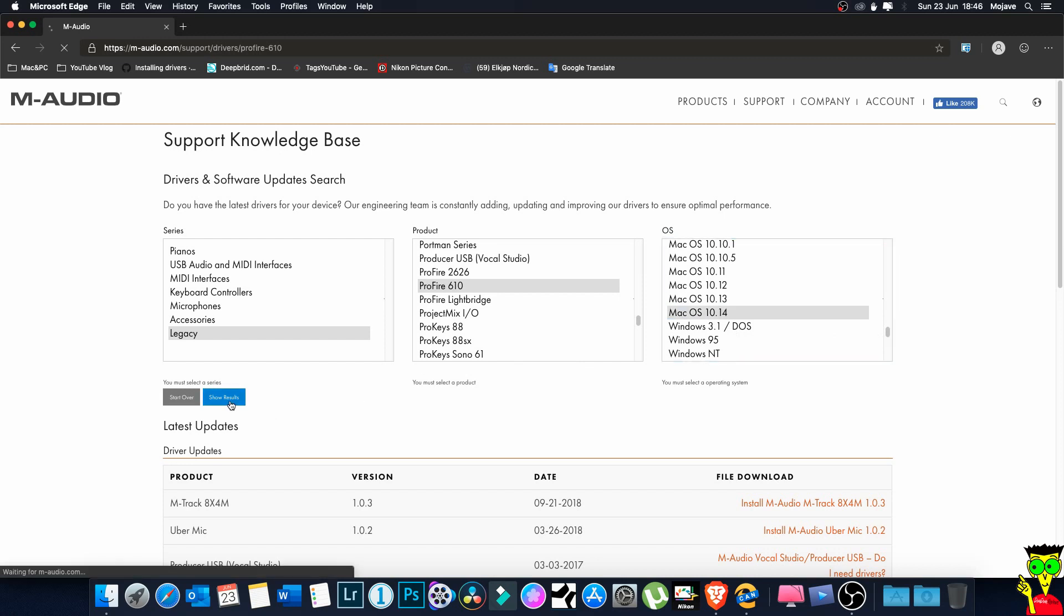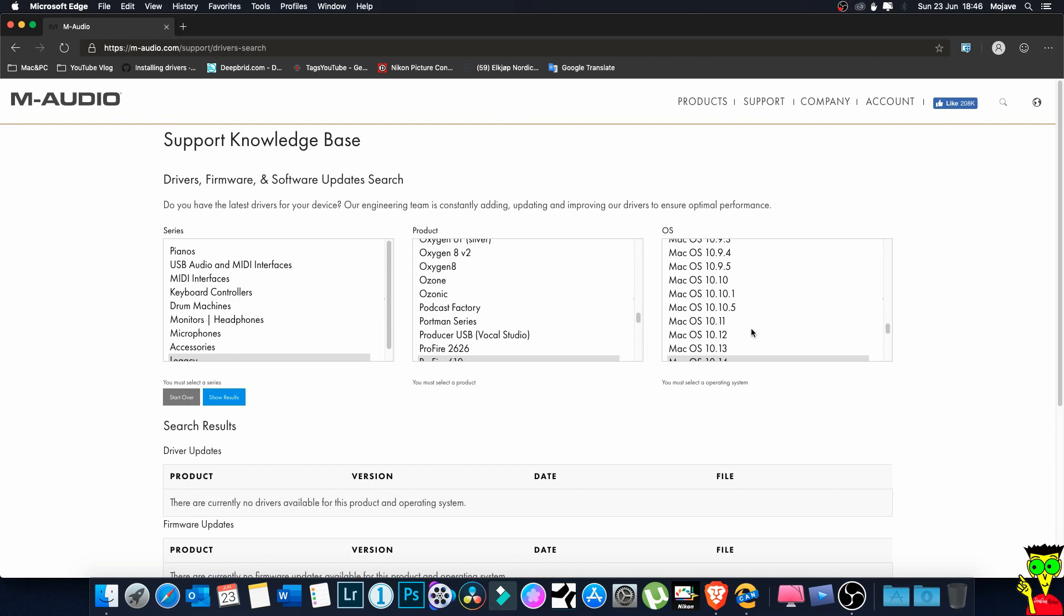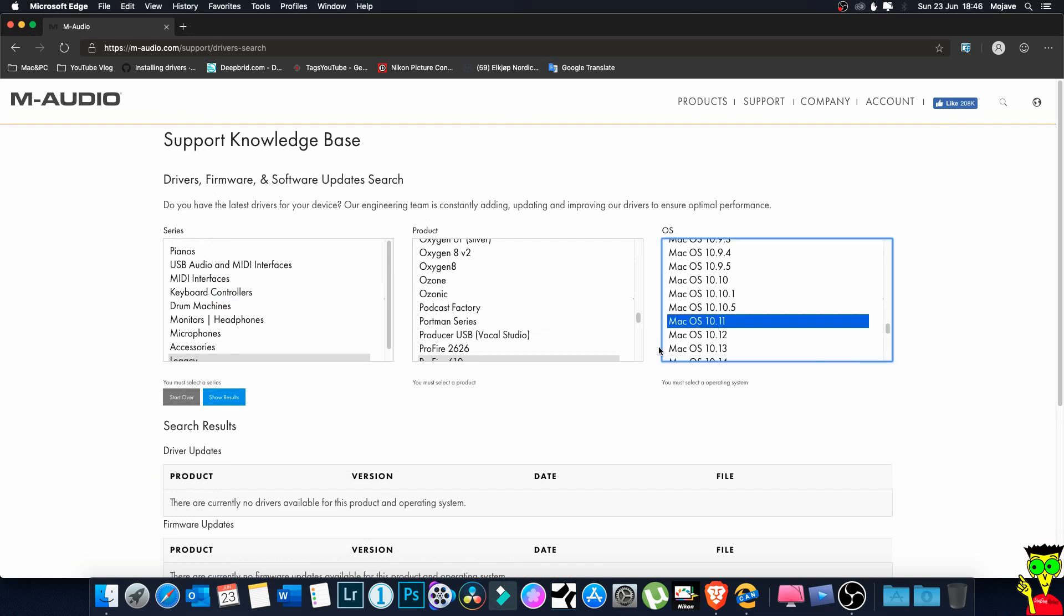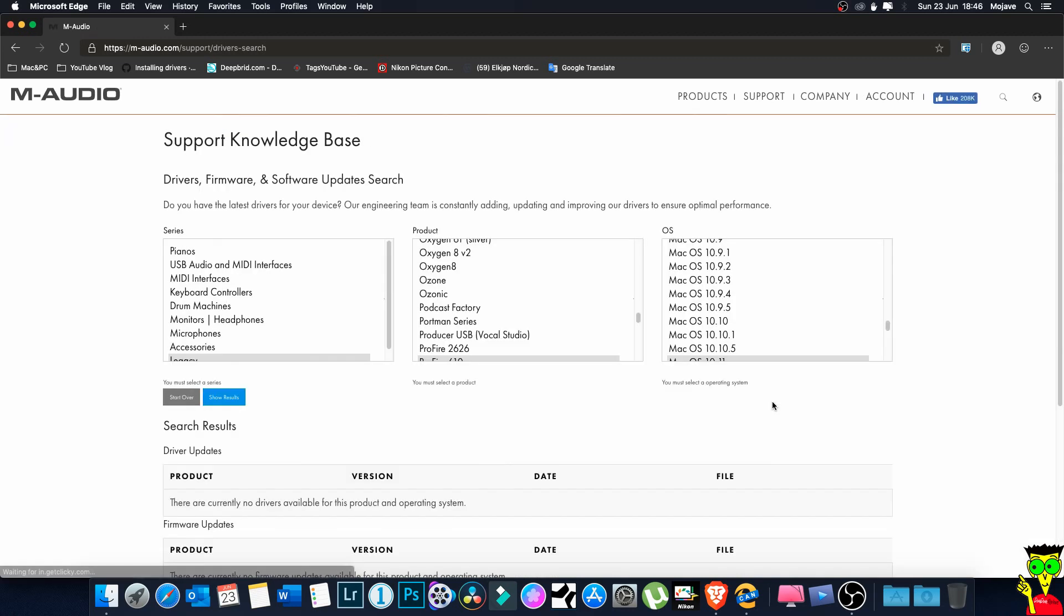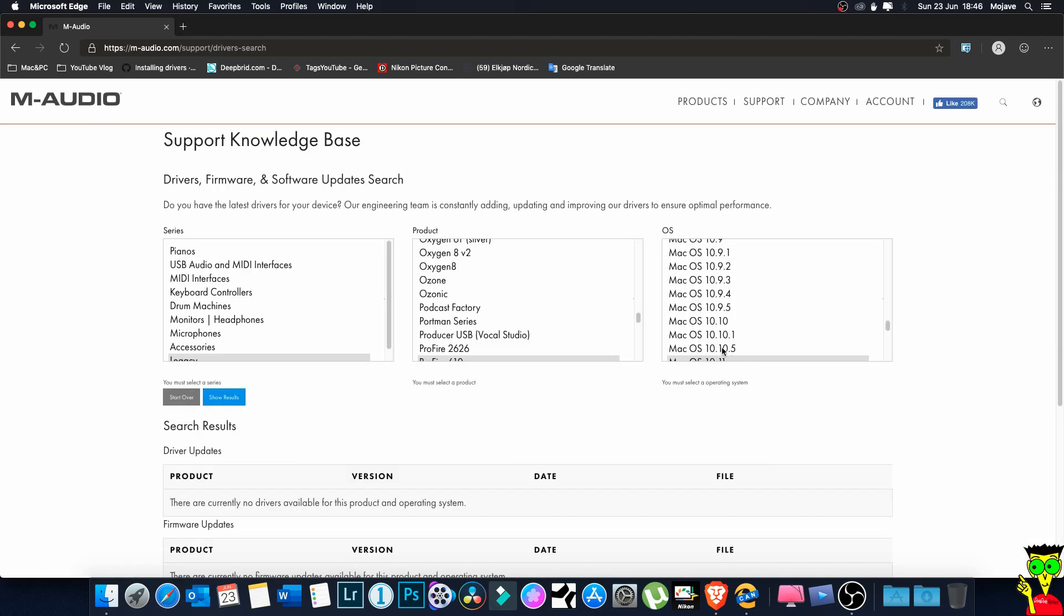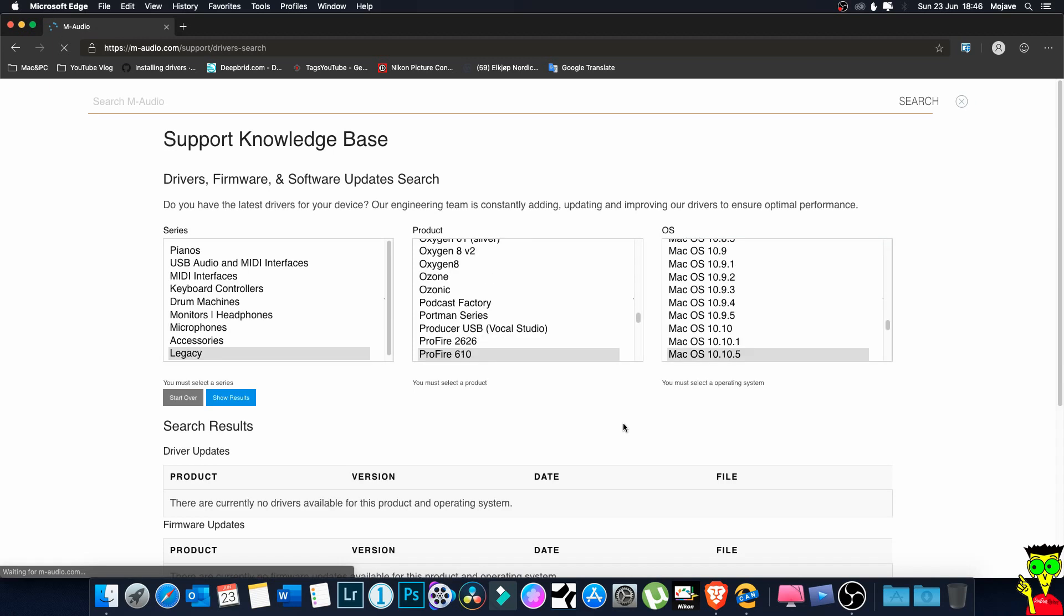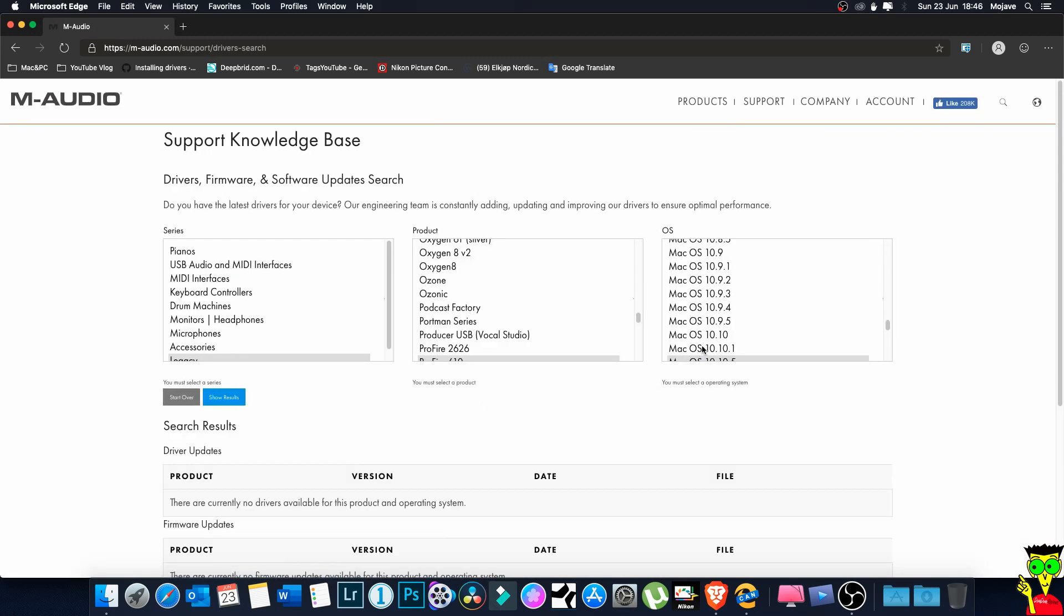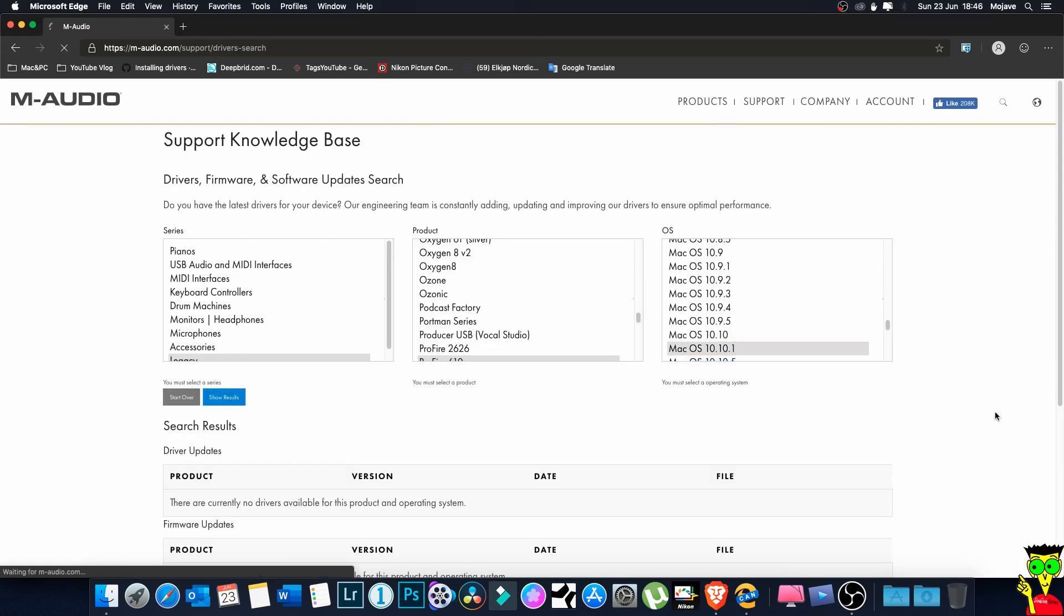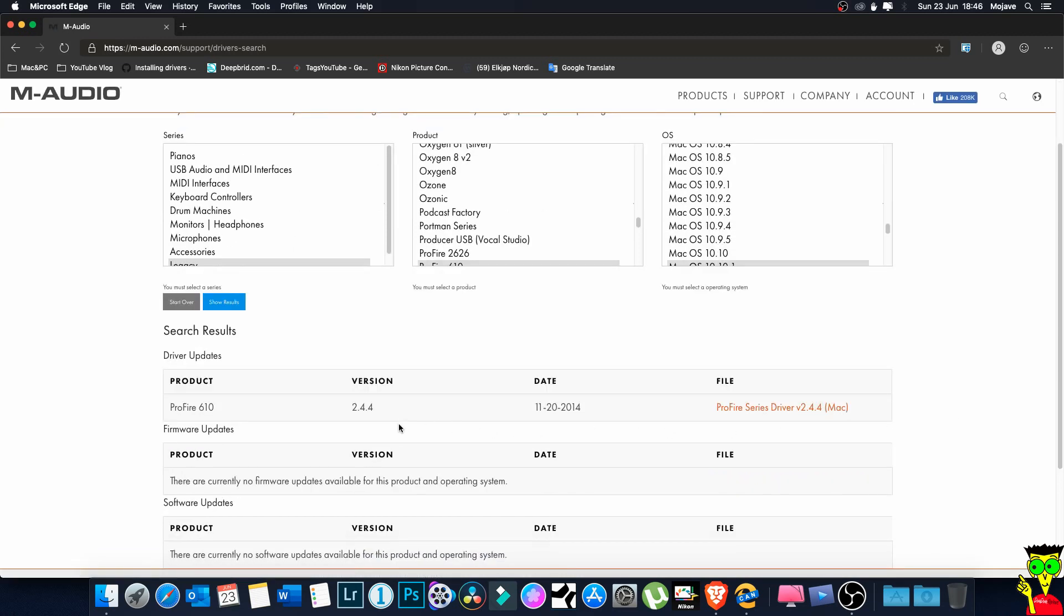Show result - there is nothing. 10.11, nothing. 10.10.5, also nothing. 10.10.1 - yes guys, the latest version is from 2014 and the version is 2.4.4.